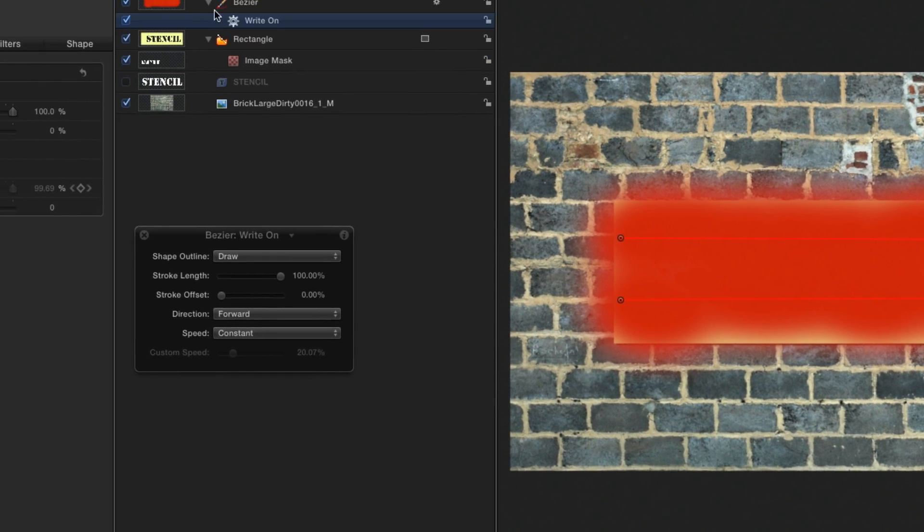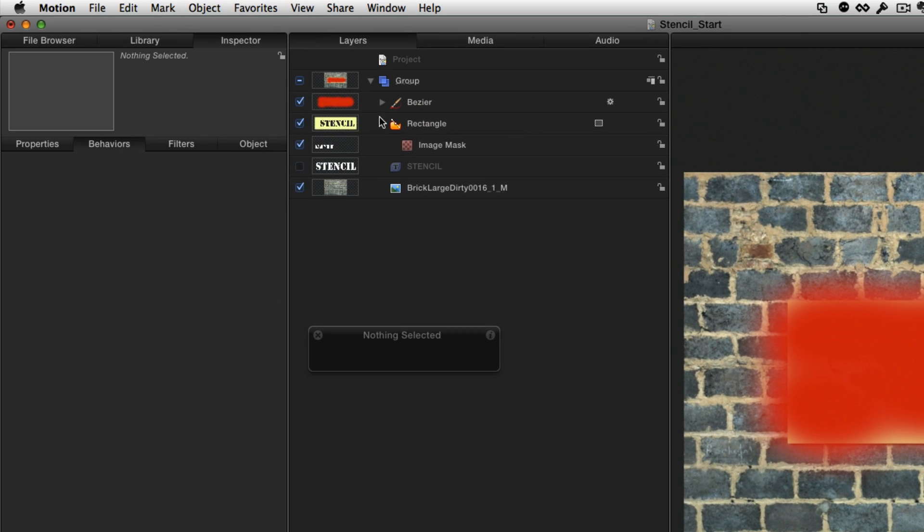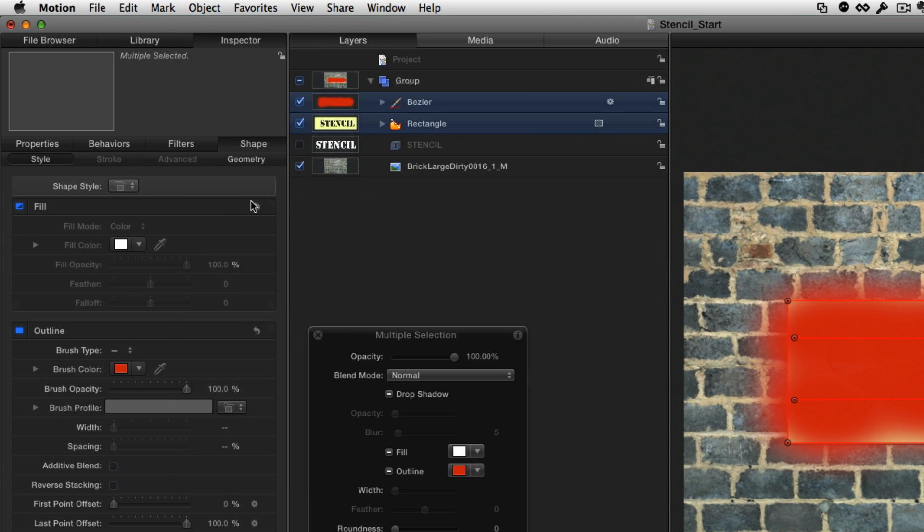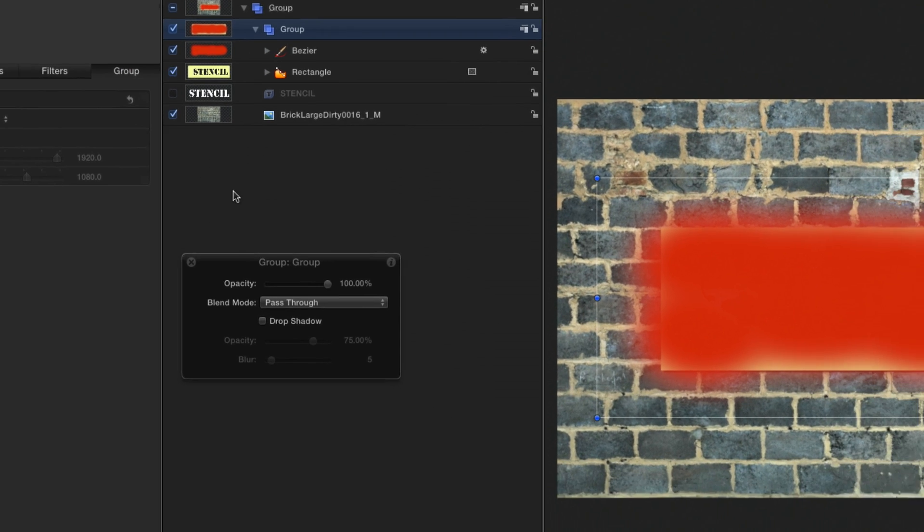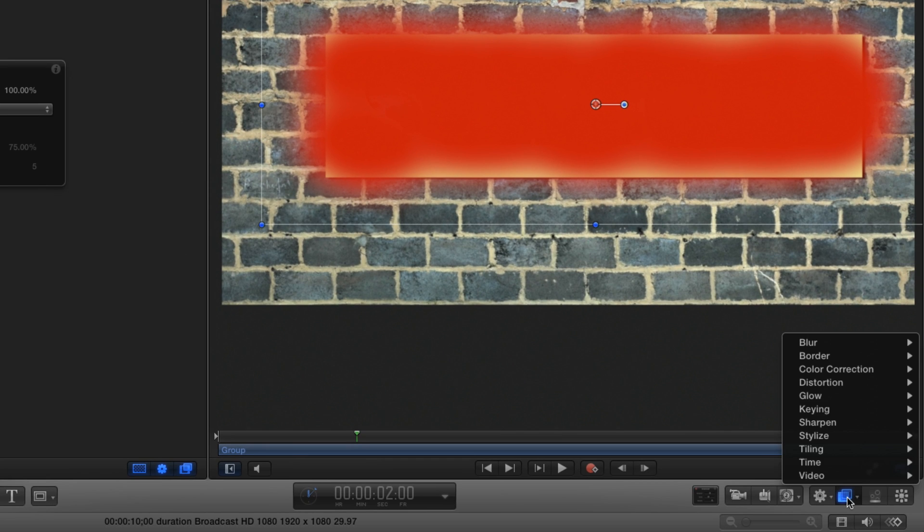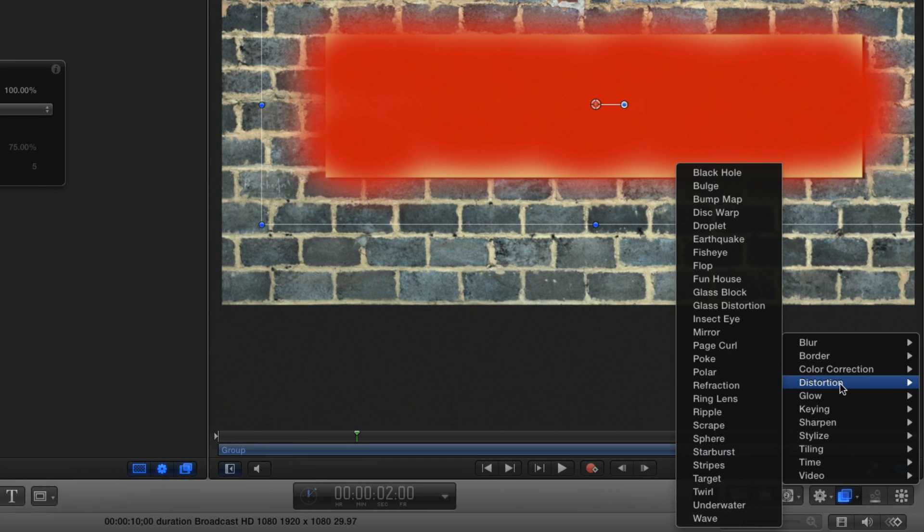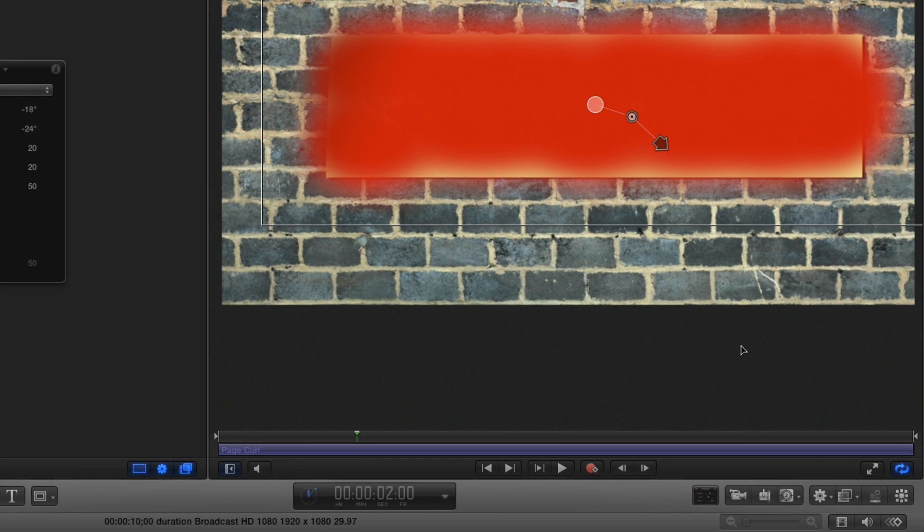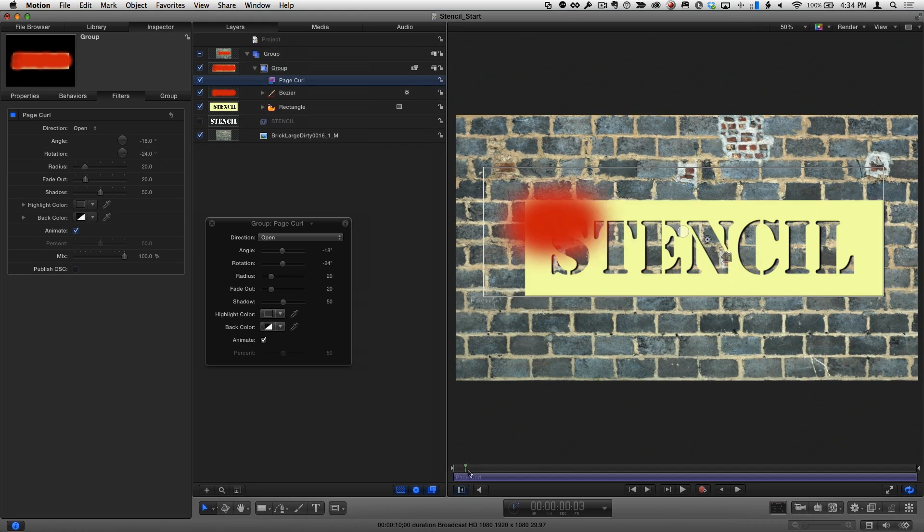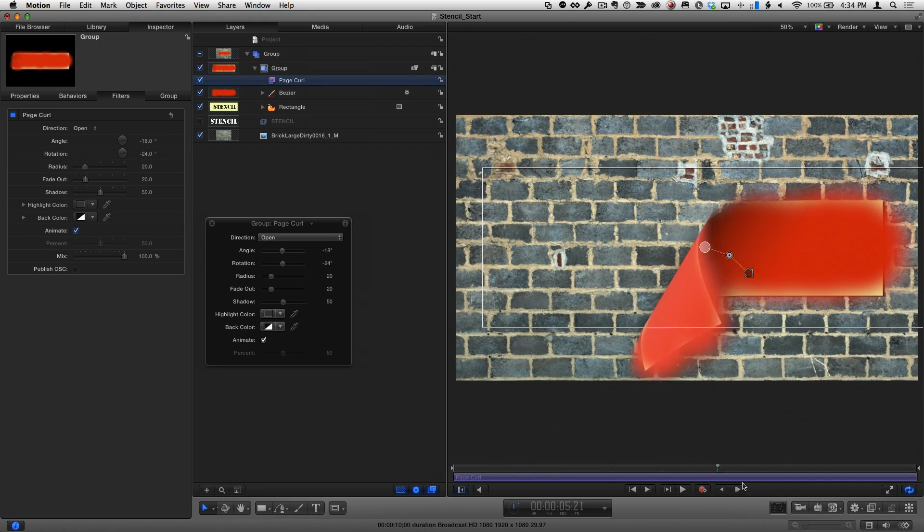To peel the spray painted stencil off the wall, I'll put the Shape and the Paint Stroke in their own group, then I'll use the Filter shortcut to select Distortion Page Curl. Now when I scrub the project, there isn't any paint on the wall.